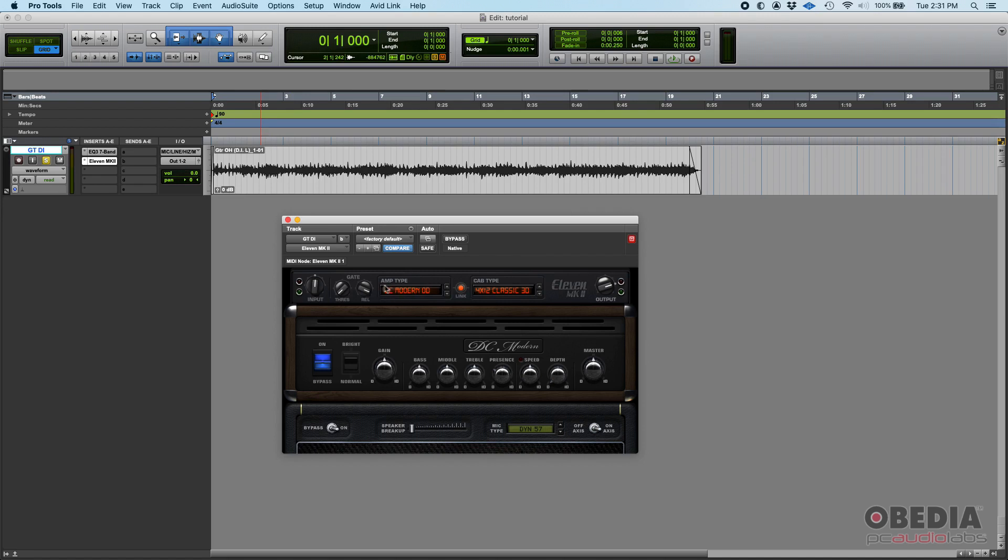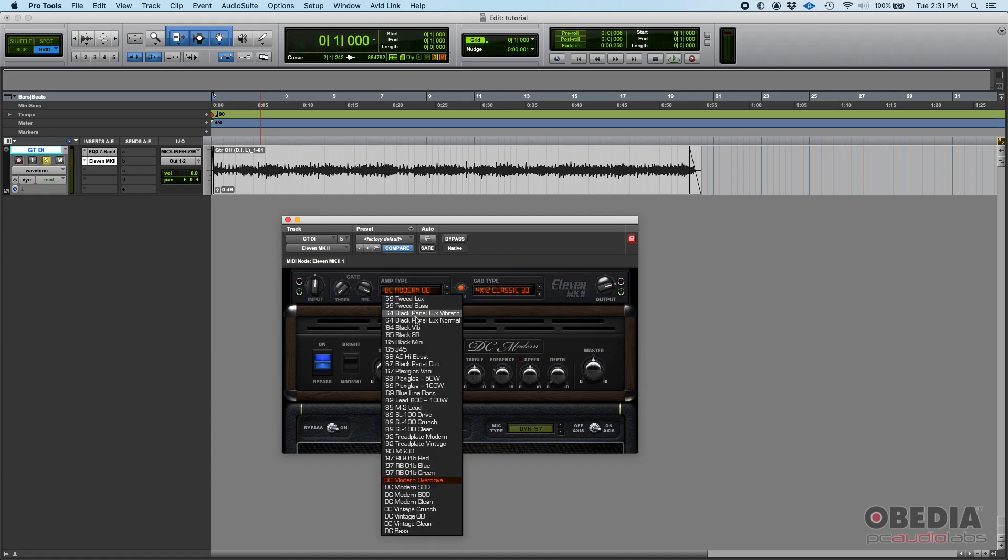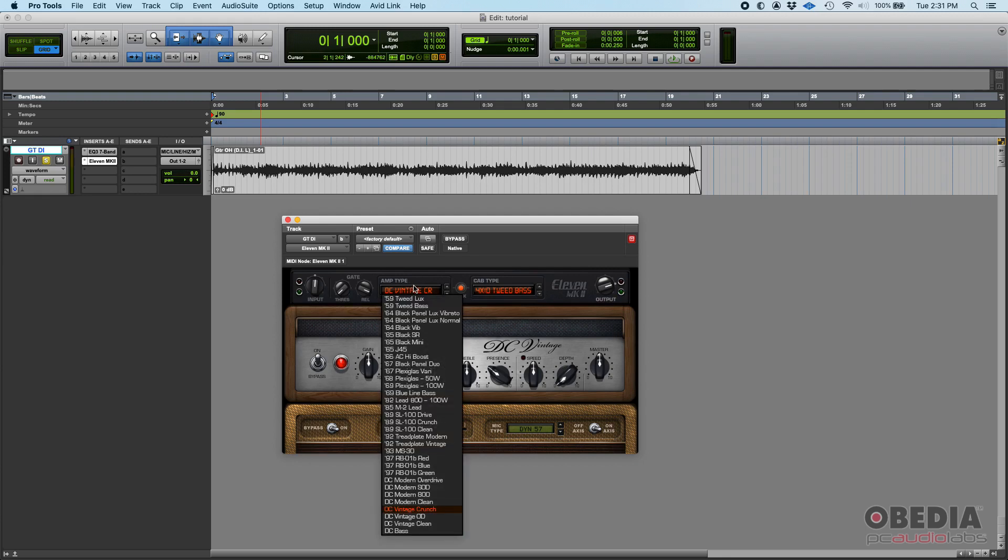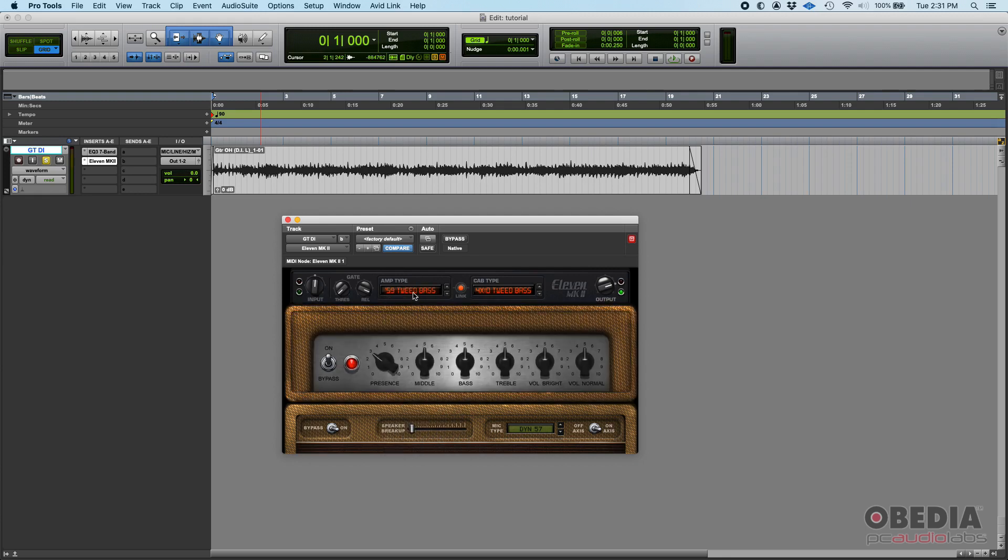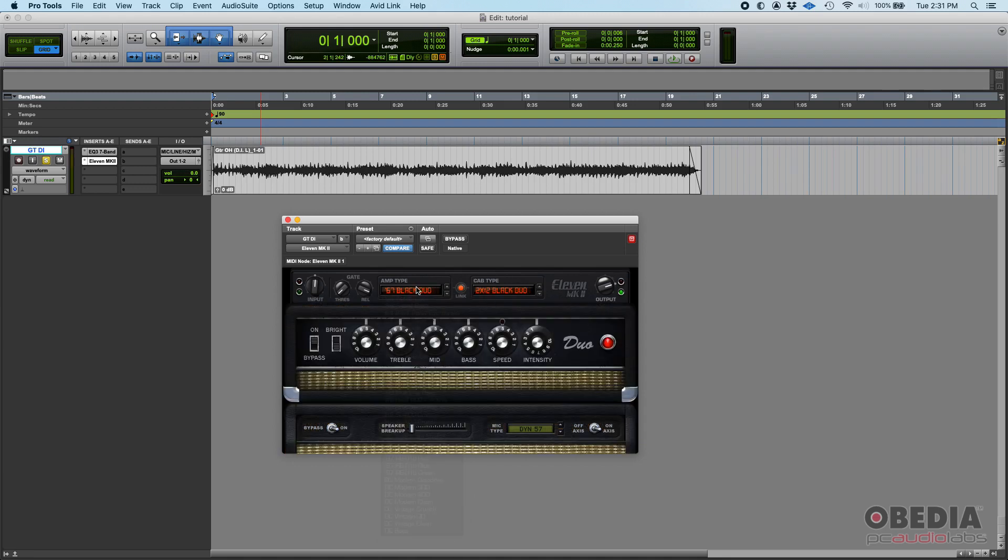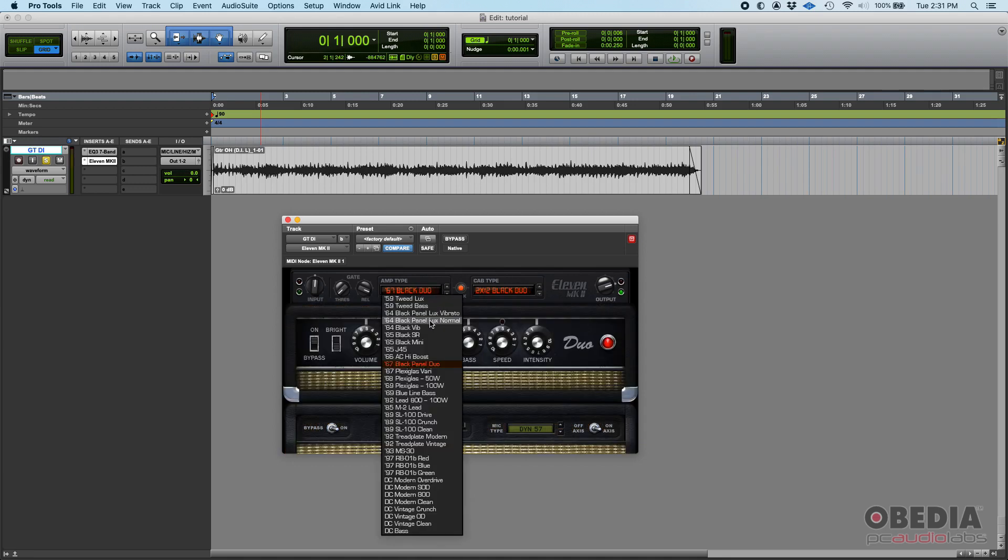Where it says amp type, you'll see below it says DC modern OD for overdrive. If you simply click on that, you can see a list of different amps. If you click on whatever you want, you're gonna see the amp changing.